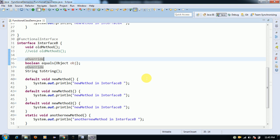Functional interfaces were introduced in Java 8. Examples include Runnable, Callable, Consumer, Comparable, FileFilter, and ActionListener. Functional interfaces are used with lambda expressions — lambda expressions can be used to implement a functional interface that has only one abstract method. The main advantage is we can reduce duplicate code inside lambda expressions.